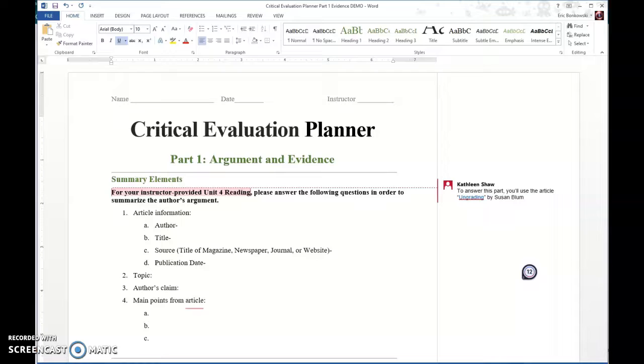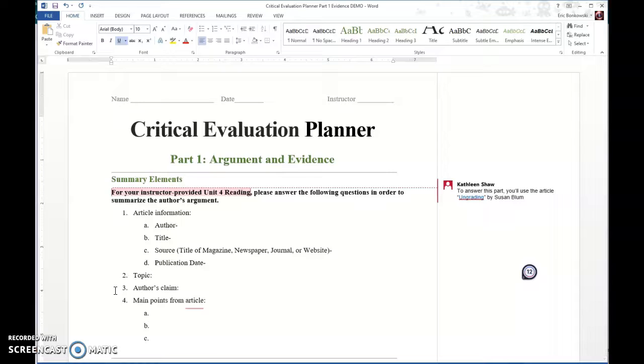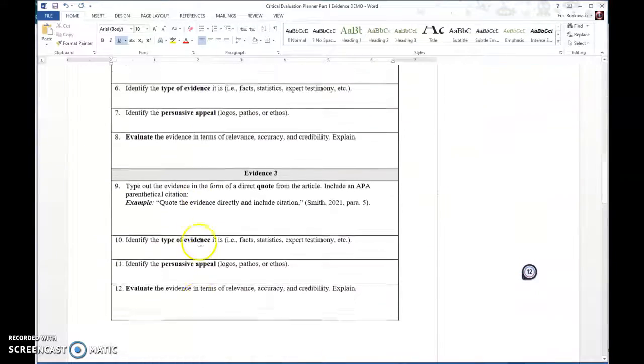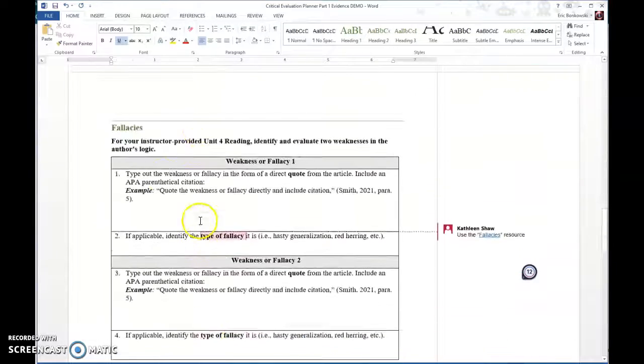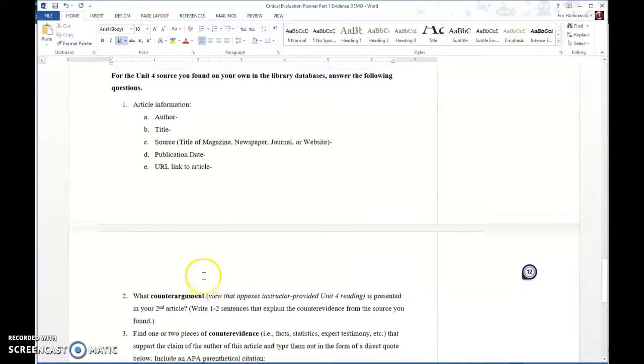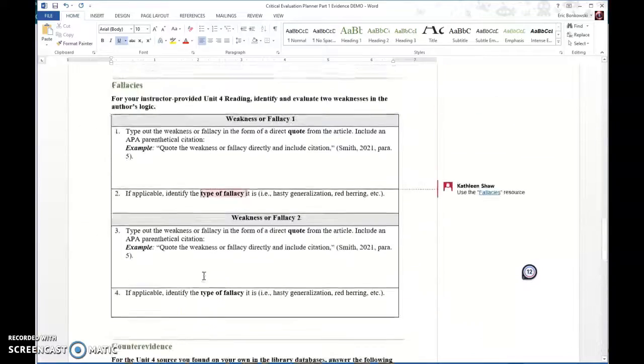The Critical Evaluation Planner helps you look over all of the evidence. This is part one of the planner. We'll do part two next week. This section of the planner focuses on evidence and counter evidence from your supplemental source. We'll also talk a little bit about logical fallacies. There's a section about summary elements because you're going to need to summarize the article to present it as a paragraph in your paper. It's divided into summary elements, evidence, fallacies, and counter evidence.